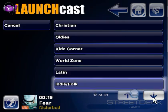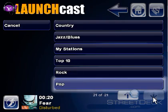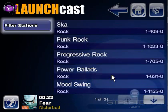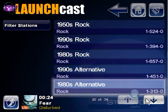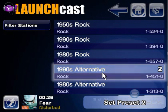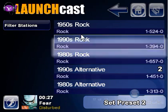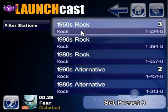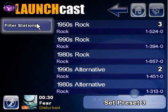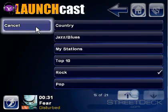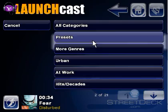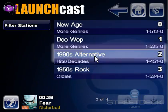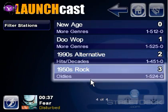The Station Filter will let us filter out and show only the stations of a particular type. Notice the Station Guide now only shows 34 stations of the 300 possible. If we go and select Presets, it will show just the stations we selected as our favorite.